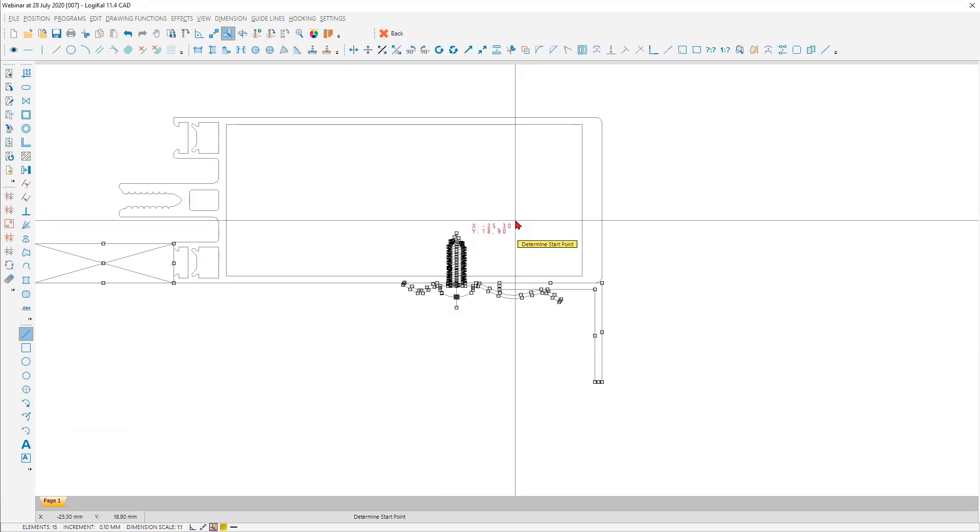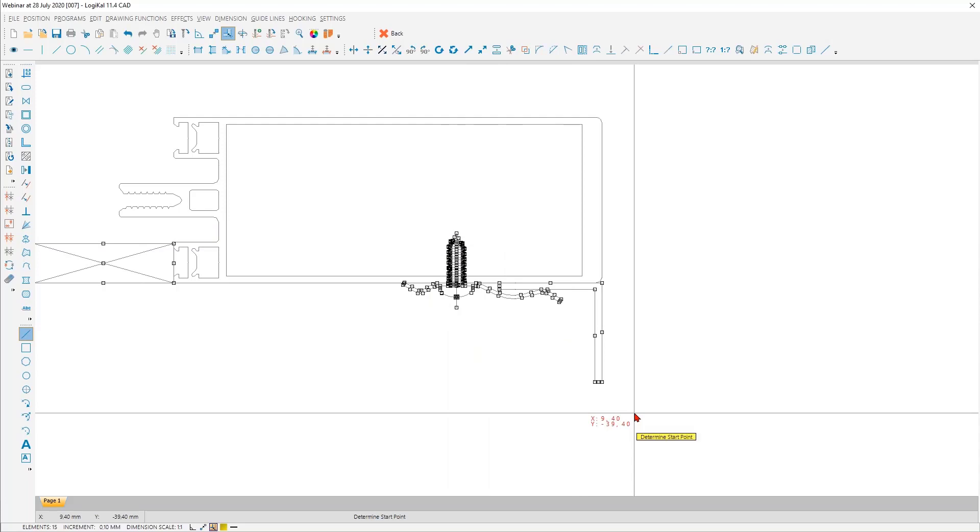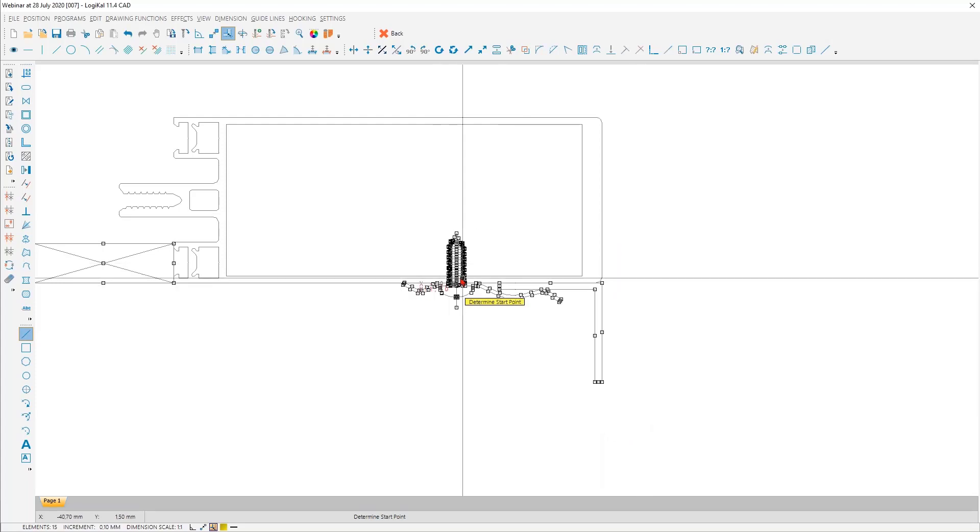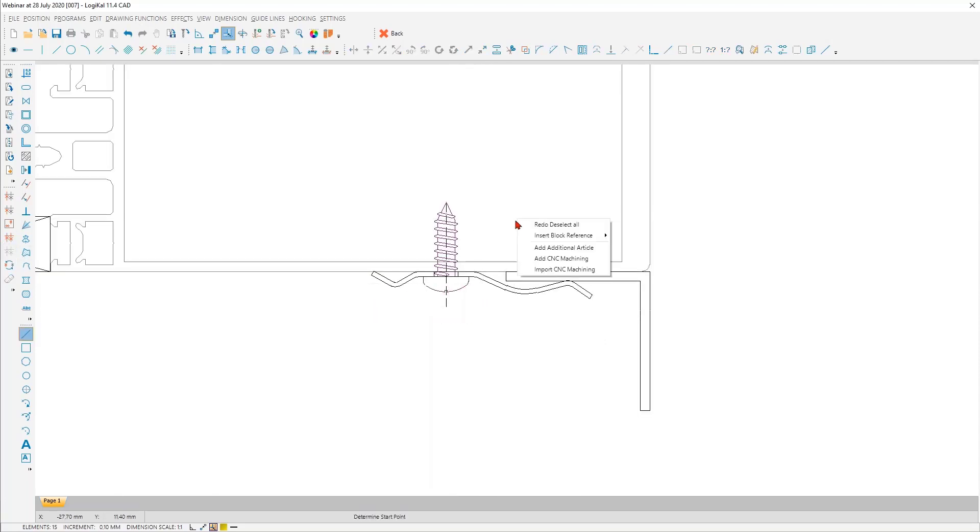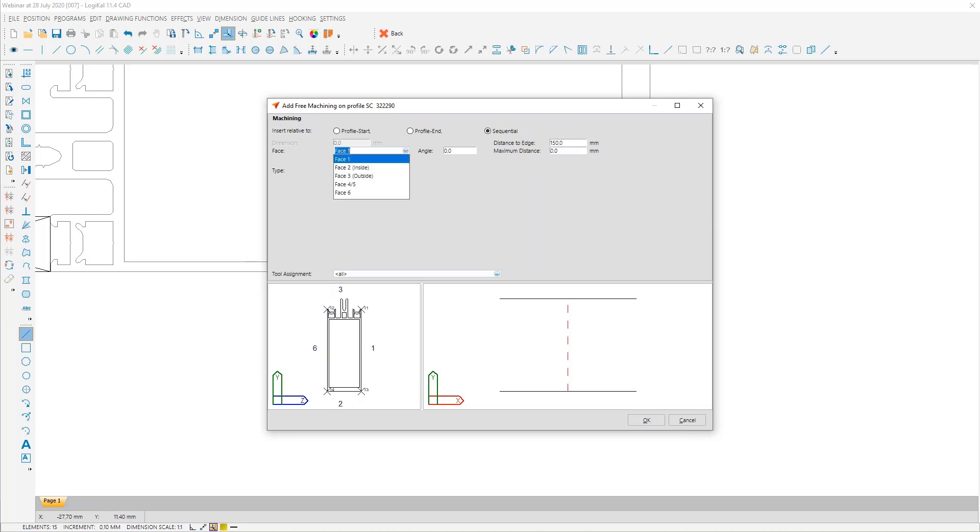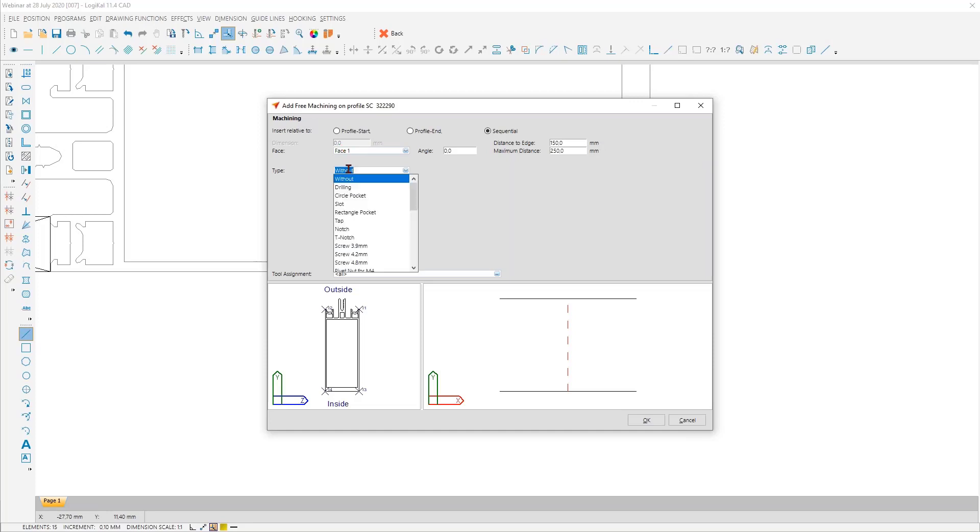Till here, nothing new because everybody of you knows with a project wall connection you can add not only drawings here but also the material. Logikal calculates for you how much of these screws are needed, how much of these angles are needed, and so on. But what do you think if we add here also the machining for this screw? That would be very great, and this is possible. At this point, with a right click, you can say here add a CNC machining, and then we have a new window. Here you can say, okay, we want a sequential free machining and make all these settings which are needed. Distance to the edge of 150 millimeters, maximum distance of 250 millimeters. And with this information, Logikal brings automatic, takes the right distance between the machinings automatically.